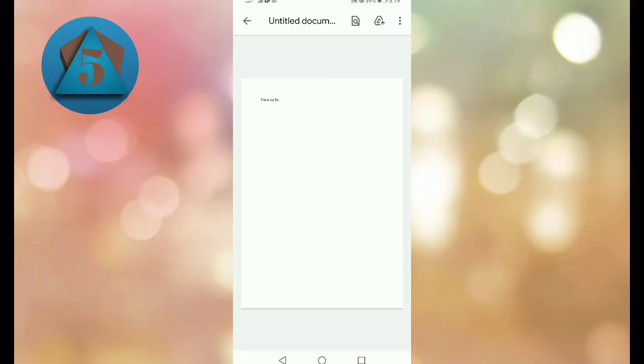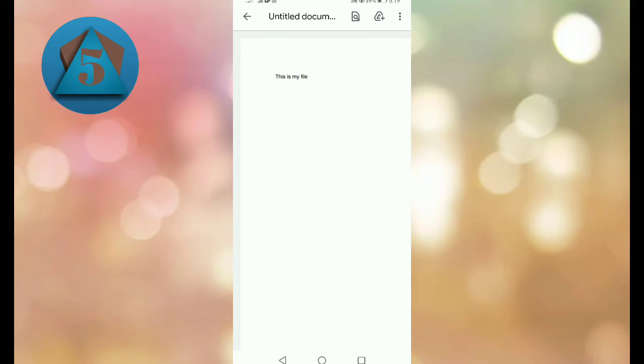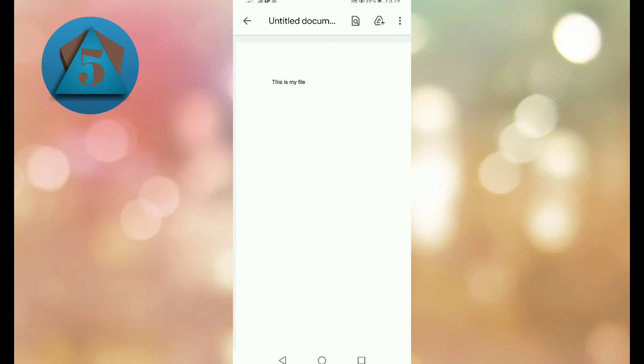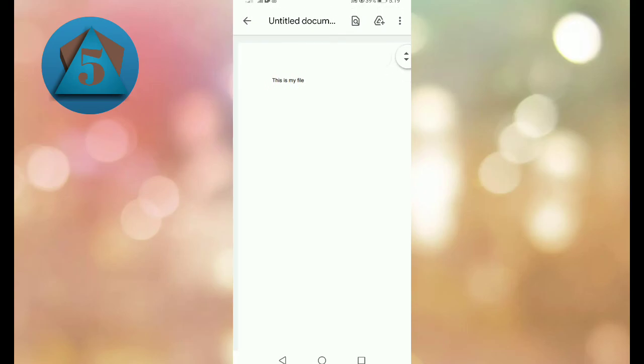And you can see our file has been downloaded to our file manager. So this is pretty easy and simple. I hope you will like this video. We will meet in the next video. Thanks, goodbye.